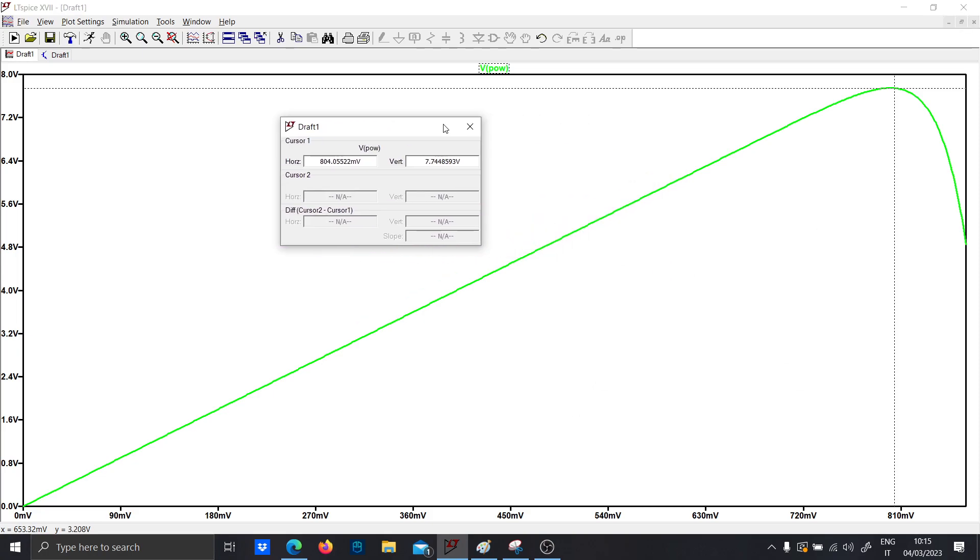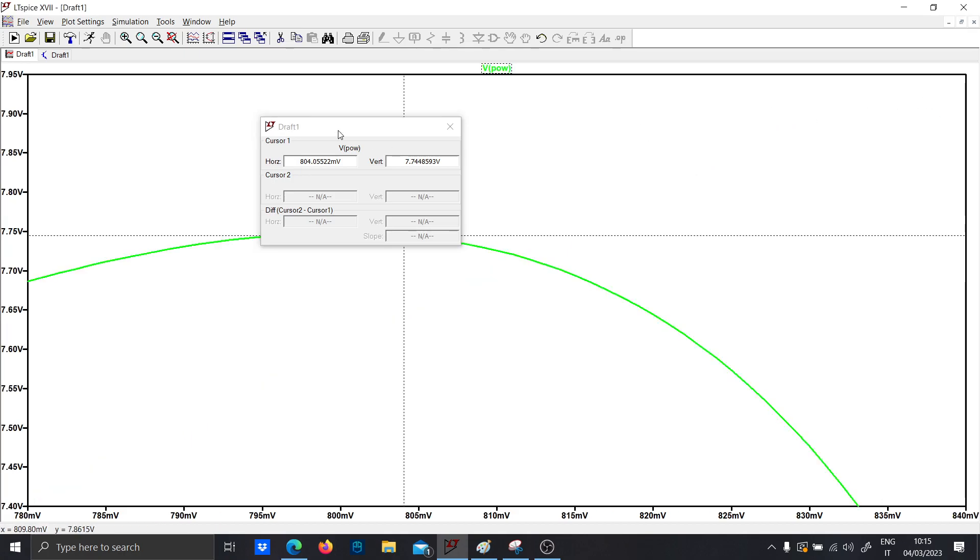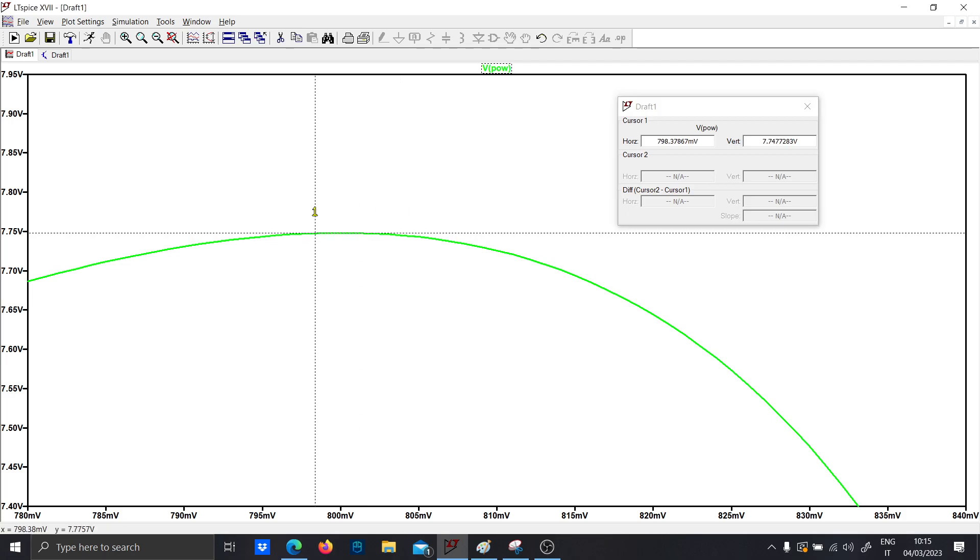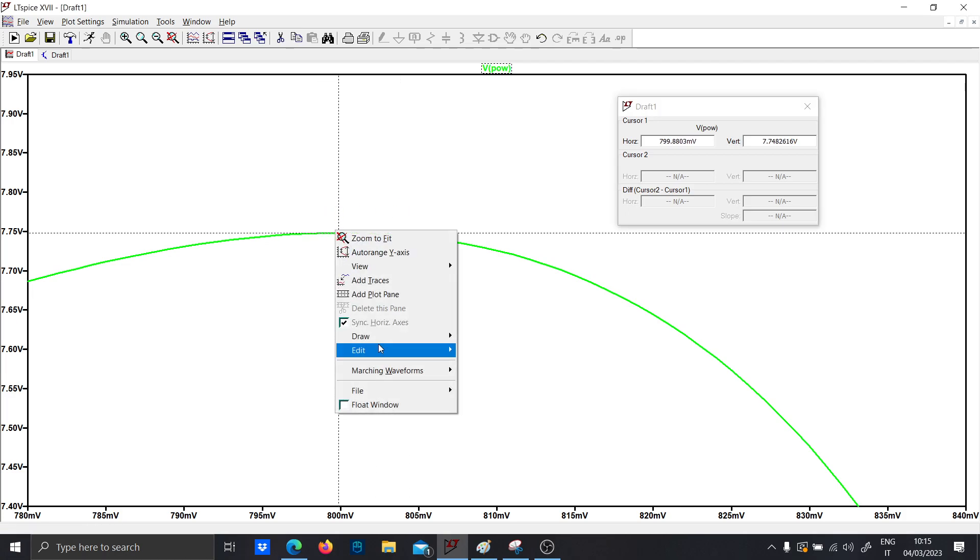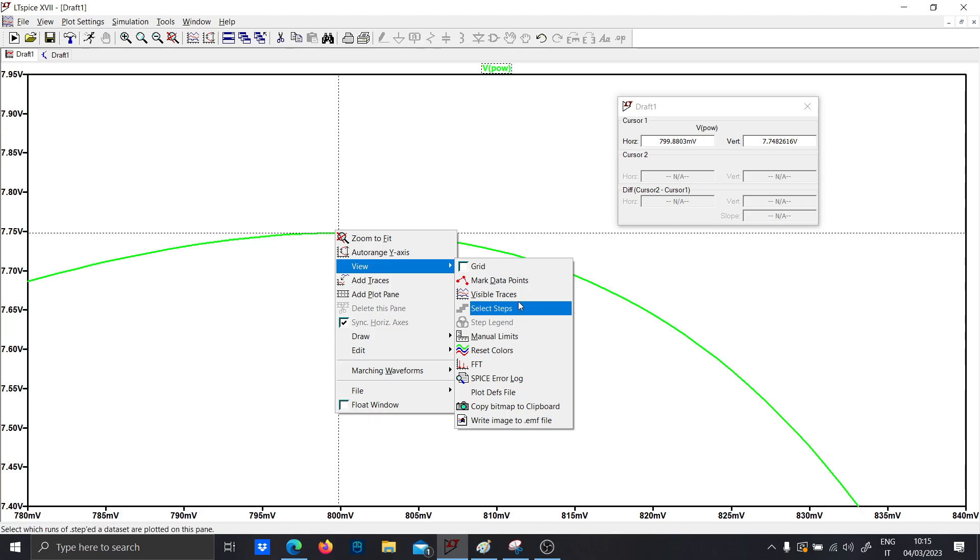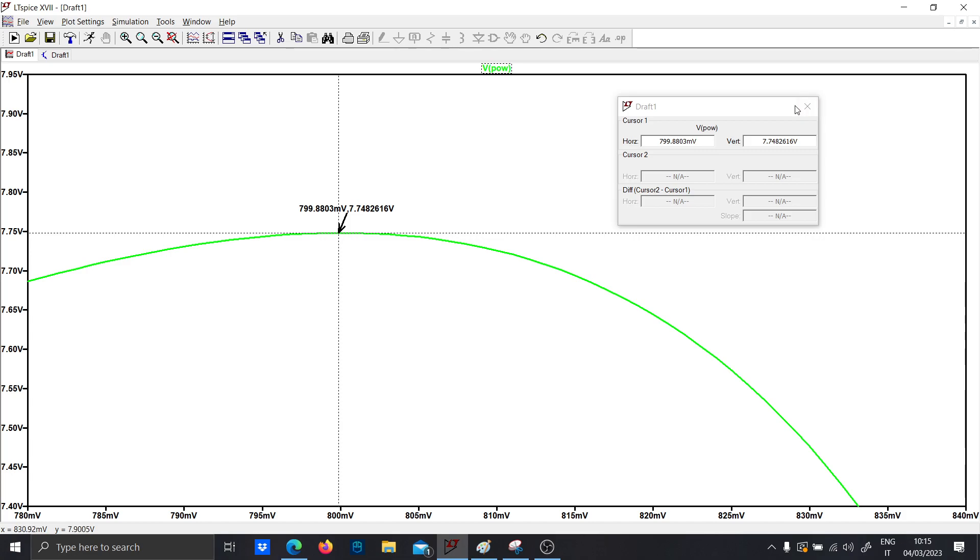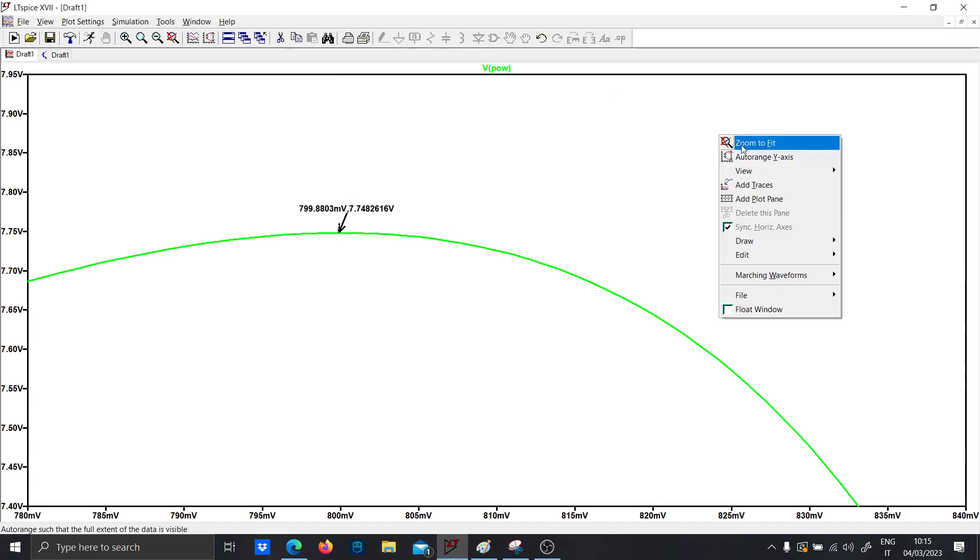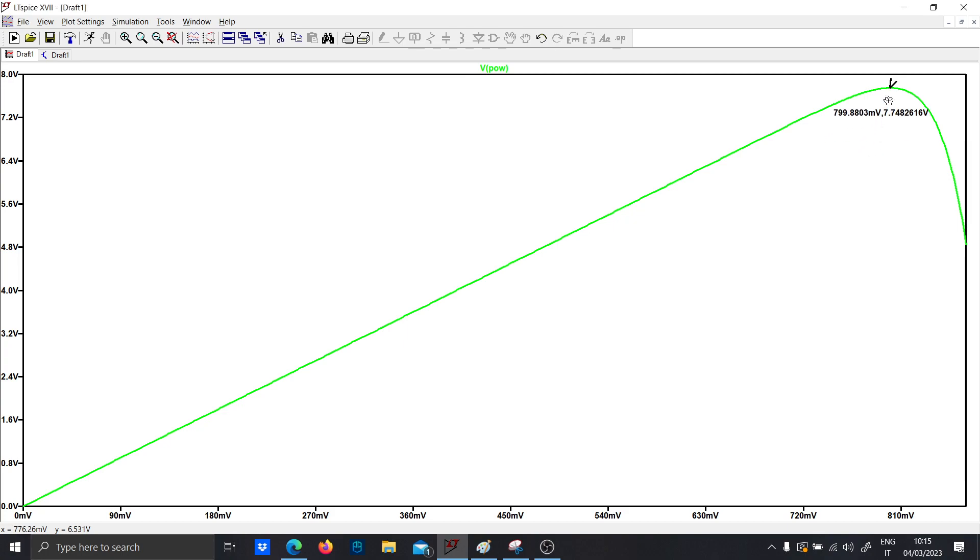Now in LTspice there are some graphs, some points in which you want to remember exactly. So what you can do is to zoom and right click on view and click on draw and the cursor position. So now you can see that at this point the maximum power point is 77.7 volts.